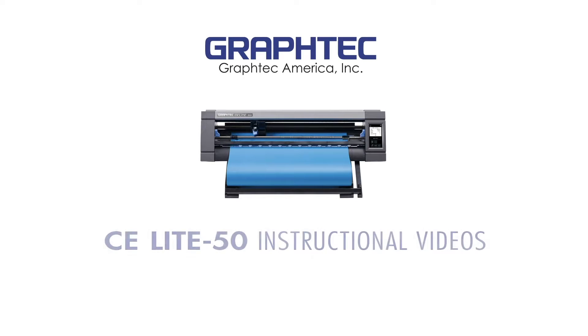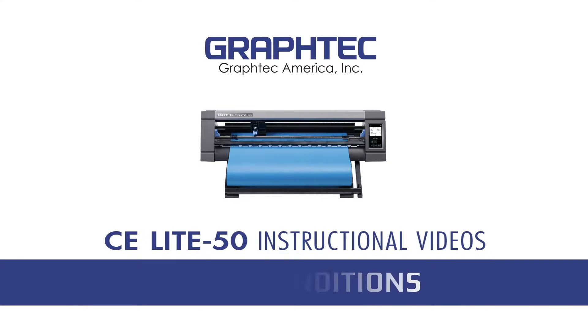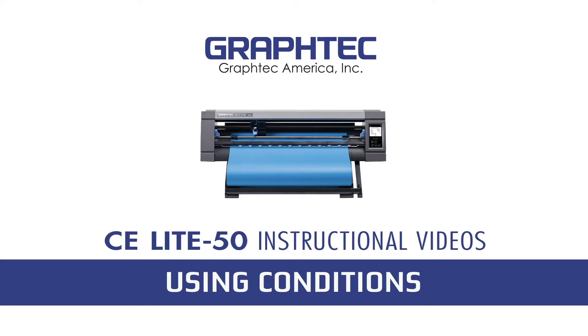In this lesson, you'll learn how to take advantage of multiple conditions available with the CE-Lite-50.